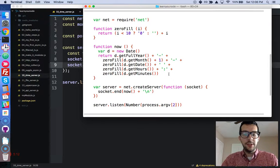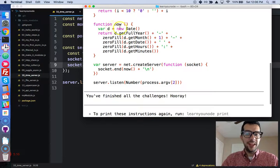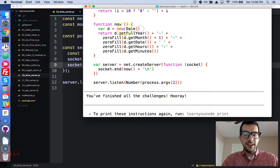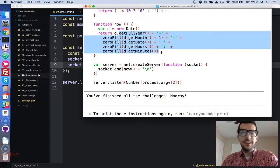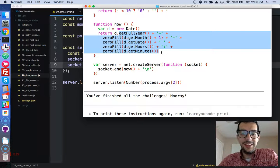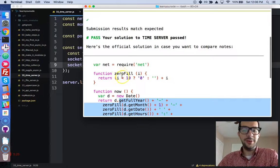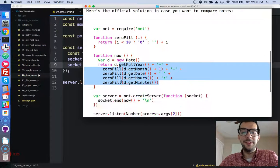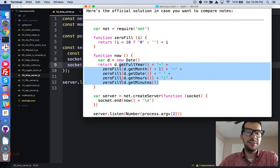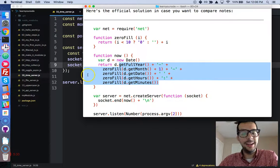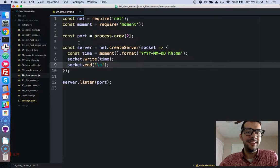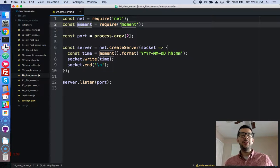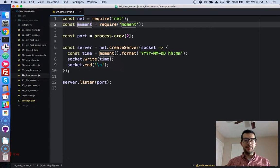And you can see right here, without using moment, we would have to instantiate our new object, and then run all of these methods to get the year and the month and the date and everything. And then to fill it in with a zero, we'd have to create our own little function. So, it's definitely possible not to use moment, but I'm lazy, so I'm just going to do whatever is the easiest. So moment, when you have to deal with date and time, it is a fantastic library.